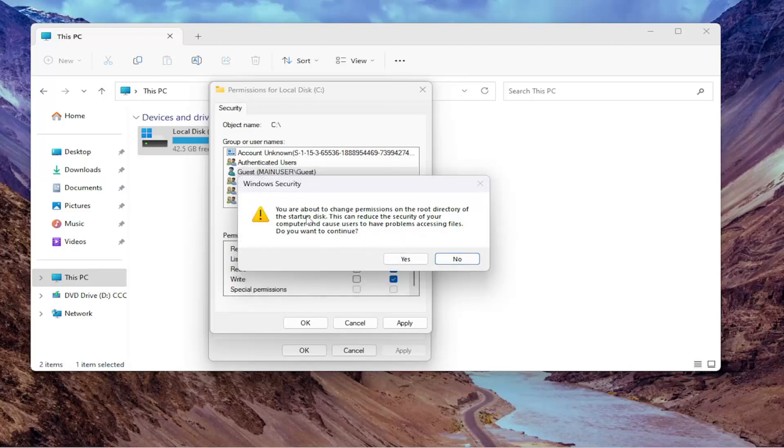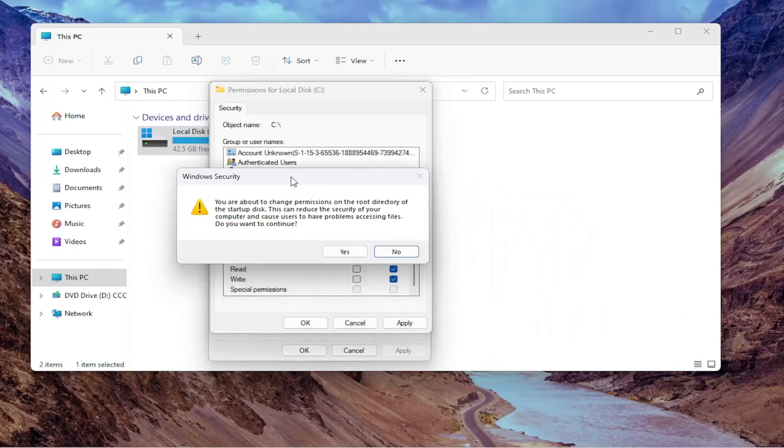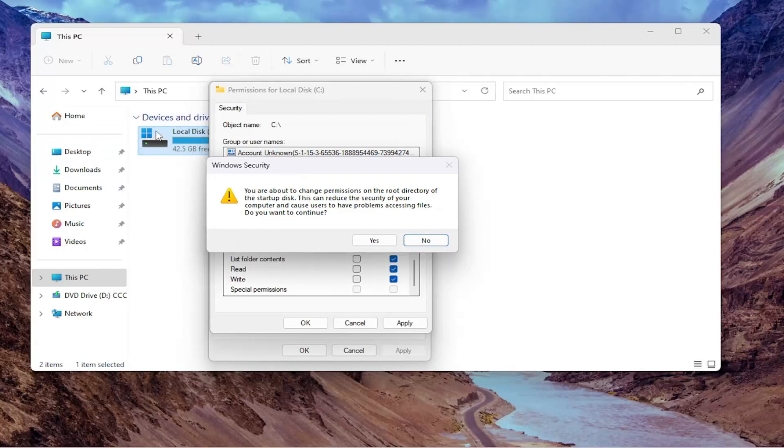So about to change permissions on the root directory of the startup disk. Now, like I said, we're doing this on the C drive here and we don't have a guest account currently active. So it's not an issue. I really would stray away from doing this on the main Windows partition here. I'm just doing this purely as an example for demonstration purposes.